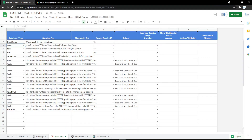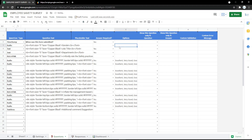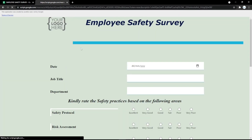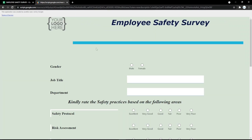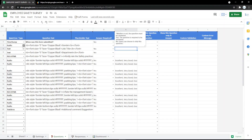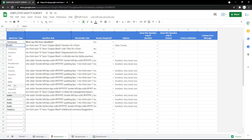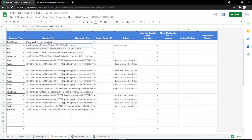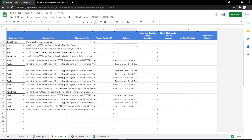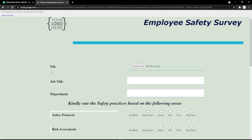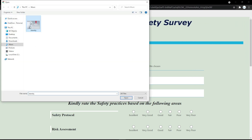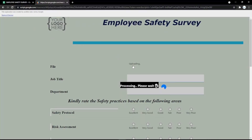You can also change it to a radio button. For example, I use gender and fill in the options like male or female, so the audience can pick their gender easily. You can also change the field to a file upload so the audience can upload their file there.